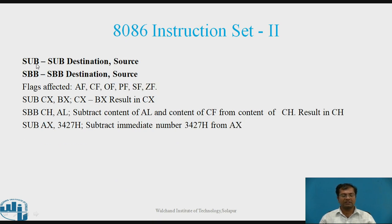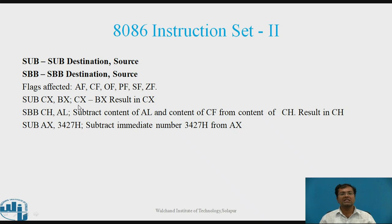The second type of arithmetic is Subtraction. Syntax: SUB Destination, Source. And SBB Destination, Source. The flags Auxiliary Carry, Carry, Overflow, Parity, Sign, and Zero are affected. Example: SUB CX, BX — BX is subtracted from CX and the result is stored in CX. SBB CX, AL — subtracts the content of AL and Carry Flag from CX; result in CX.